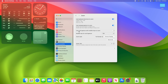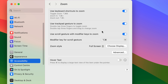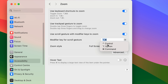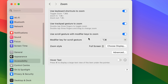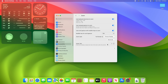Another setting you can change is Use Scroll Gesture with Modifier Keys to Zoom. You can turn that on, and then scroll while holding the modifier keys to zoom in and out. It doesn't seem to work on every screen — it's a bit hit or miss. By default, the modifier keys are Option and Command, though you can change these. It may only work reliably on a trackpad.